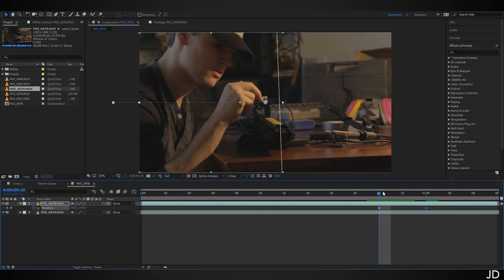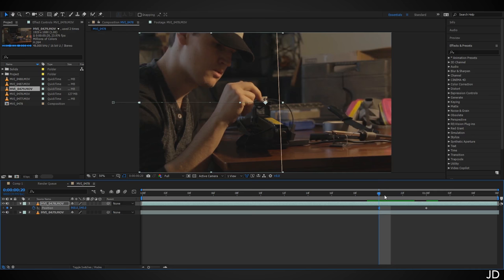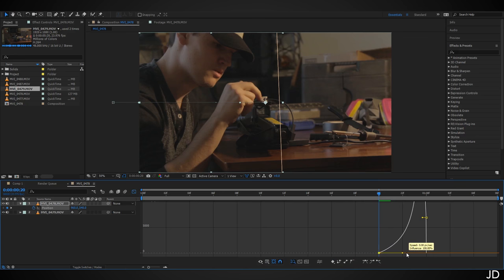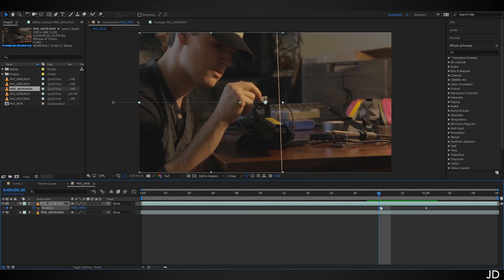Since my pan ramps in speed — starting slow and getting progressively faster — right-click the keyframe, go to Keyframe Assistant, and choose Ease Out. Then select your keyframe, click the Graph Editor icon, and drag the Bezier curve forward as far as it'll go. Close the graph editor, then turn on motion blur for both the composition and the layer. At full speed playback you can't even tell.